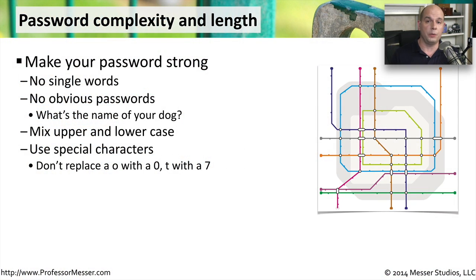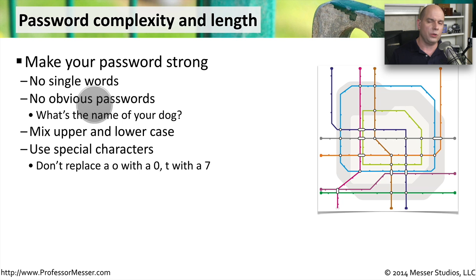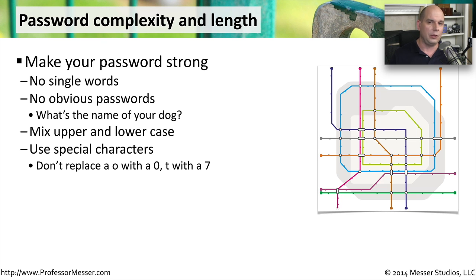When you're deciding on what password policies you're going to use on your network, there are a number of best practices you should keep in mind. We want our passwords to be strong and very difficult to guess. We want to use a passphrase that uses multiple words, and make sure that we don't use obvious passwords — you don't want to use the name of your children or your pets. You should also mix the upper and lower case of the letters, even if it is a single word, to make it more difficult to guess or brute force.